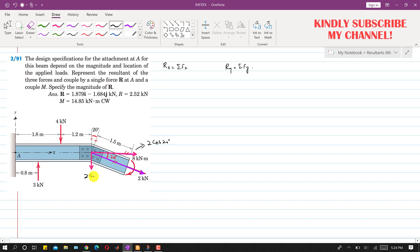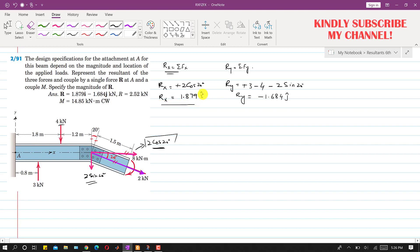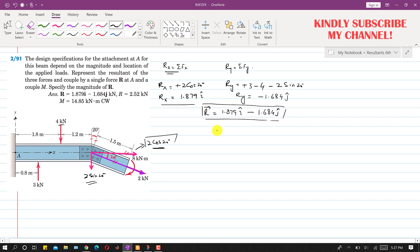The x-component is 2 cos(20°) and the y-component is 2 sin(20°). So Rx equals +2 cos(20°), and Ry equals +3 minus 4 minus 2 sin(20°). This gives Rx = 1.879 kN in the x direction, and Ry = −1.684 kN in the y direction. The resultant vector can be written as 1.879i − 1.684j, which replaces the three forces.